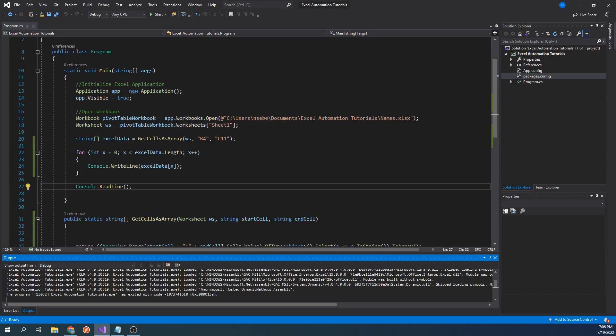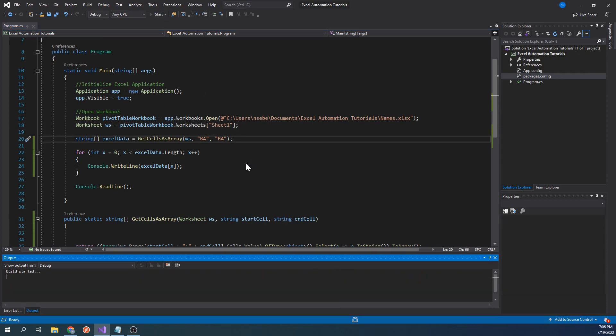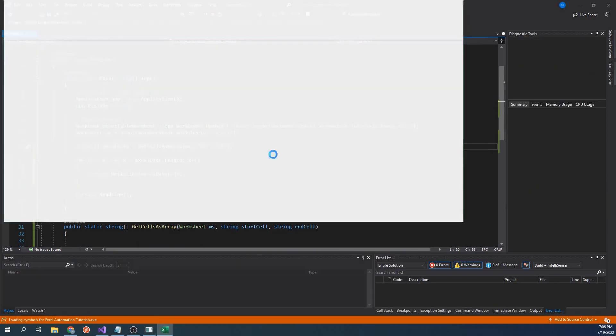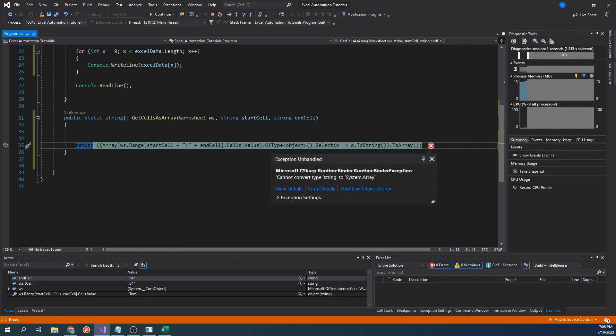Our function is working well so far, but there is one scenario that can break it. Let's see what happens when we have the same cell for both the starting and end cells. Let's run our code. We ran into a runtime exception. This happened because we can't cast only one cell as an array.